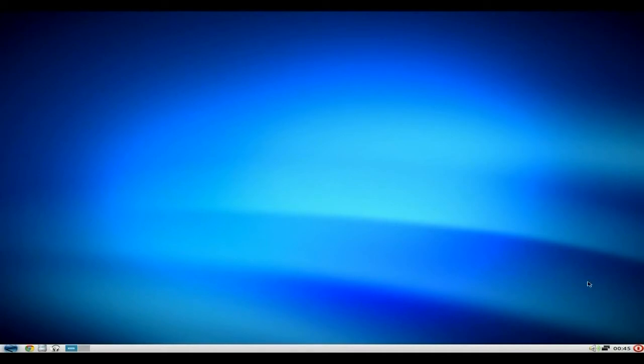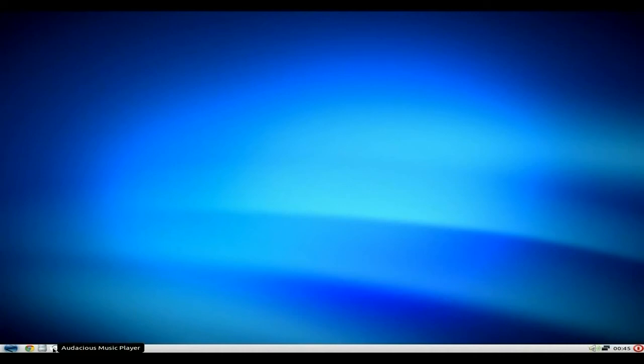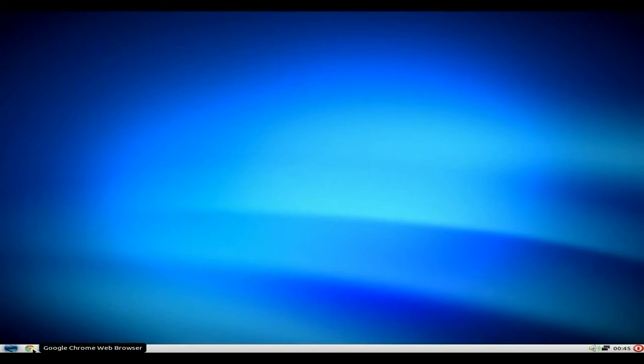Right, I'll quickly go through it with you. Over here we have shutdown, time, my network, my sound, two desktops. We have Audacious as your music player, not my favorite as you know, your file manager.